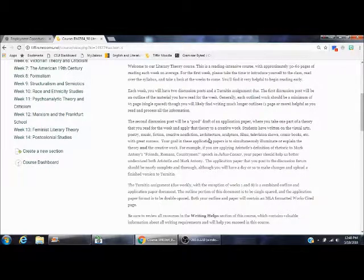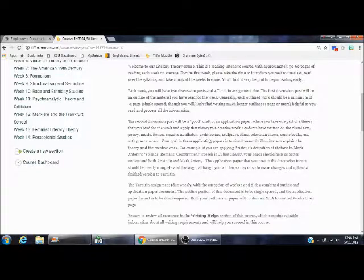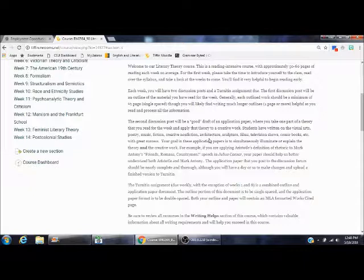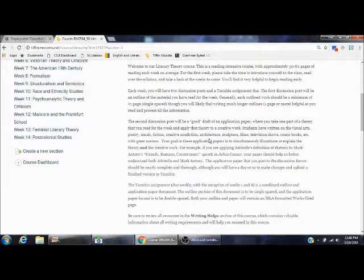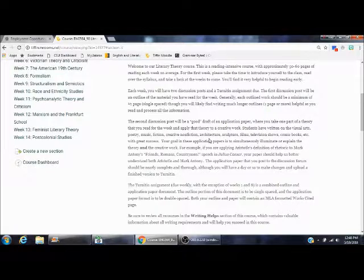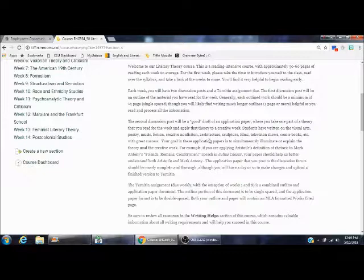Not all theories are going to work for every creative work. But as an example, let's say that you're applying Aristotle's definition of rhetoric to Mark Antony's Friends, Romans, Countrymen speech in Julius Caesar. Your paper should help us better understand both Aristotle and Mark Antony. The application paper that you post to the discussion forum should be nearly complete and thorough, though you'll have a day or so to make changes and upload the finished version. The point of these application papers is so that we better understand the theory and the creative work. The theory helps us to understand the creative work and the creative work helps us to understand the theory. They work together.